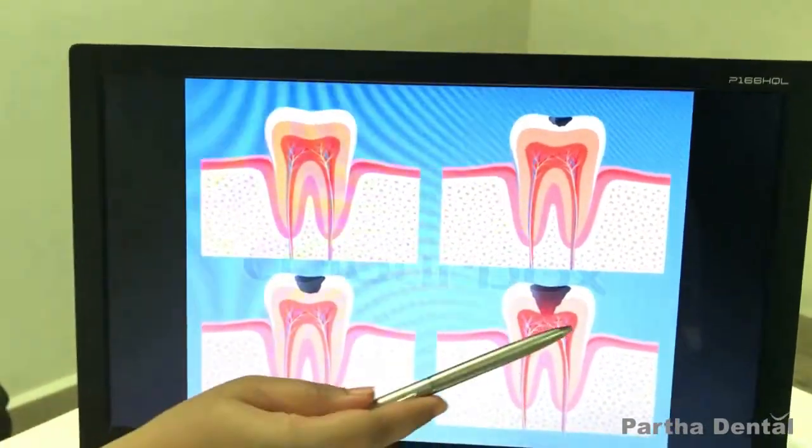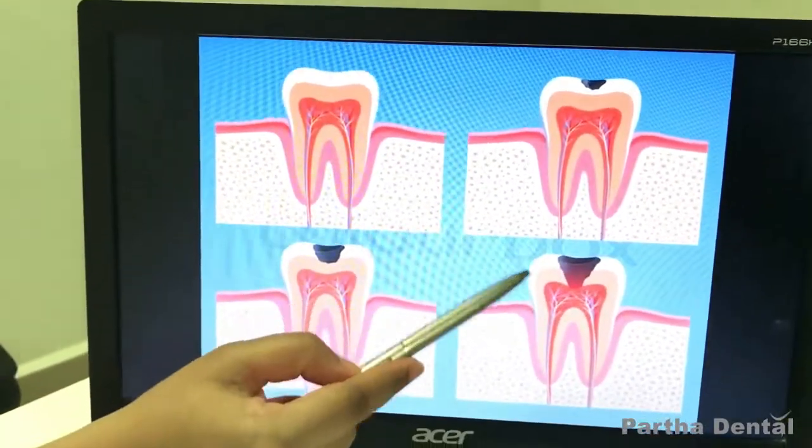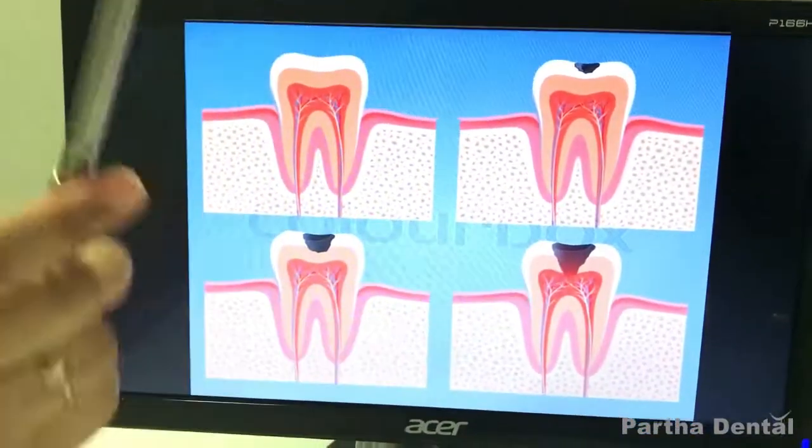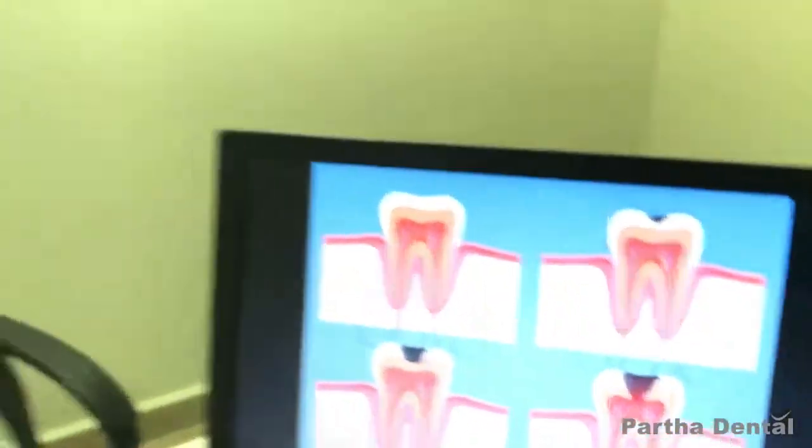If you have a severe infection, we will do root canal treatment. The root canal is a very simple procedure. We will do a two sitting or three sitting root canal.